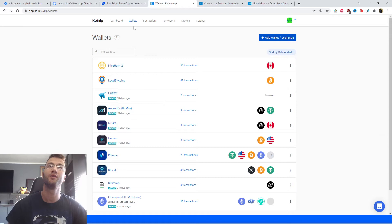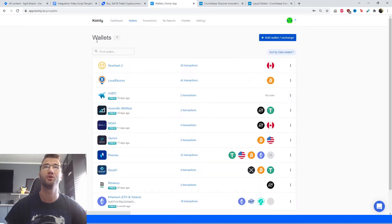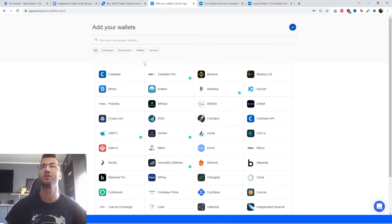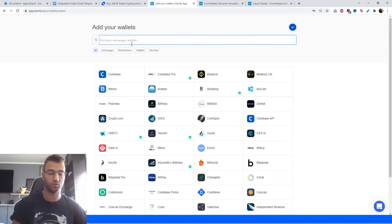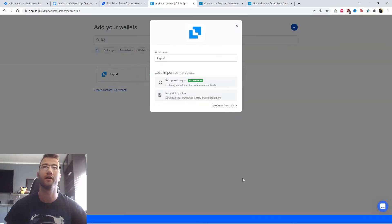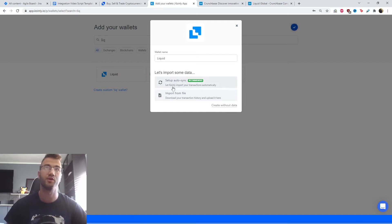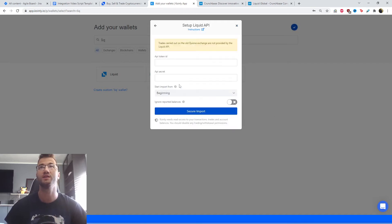Okay, so jumping into the integration part of this video. Go to Coinly, log into your account, go to the wallet section, and click add wallet. We're going to find the Liquid wallet — and there it is. We have two different routes today and I'm going to show you both. I'll start off with setup auto sync, which is with your API keys.